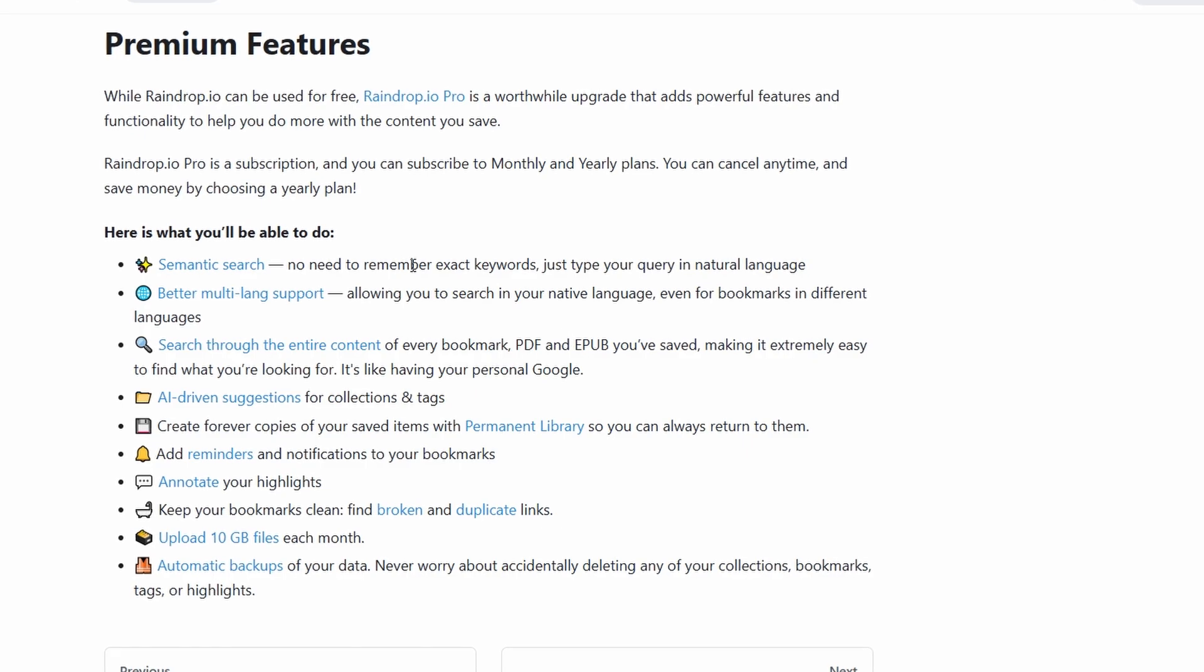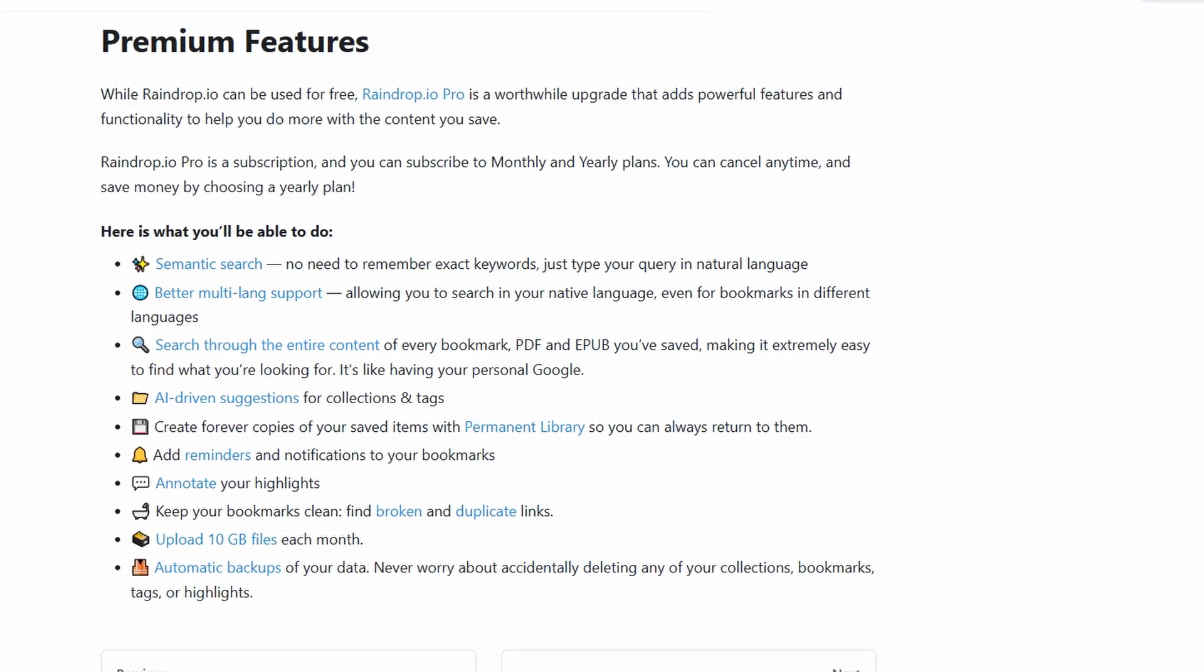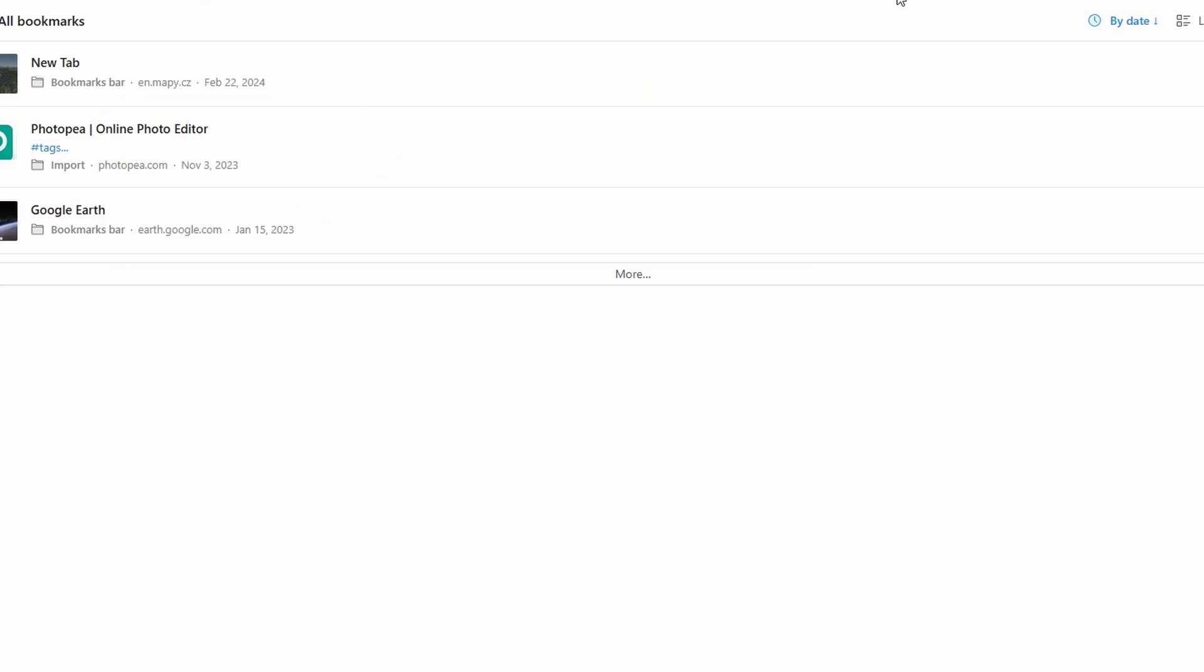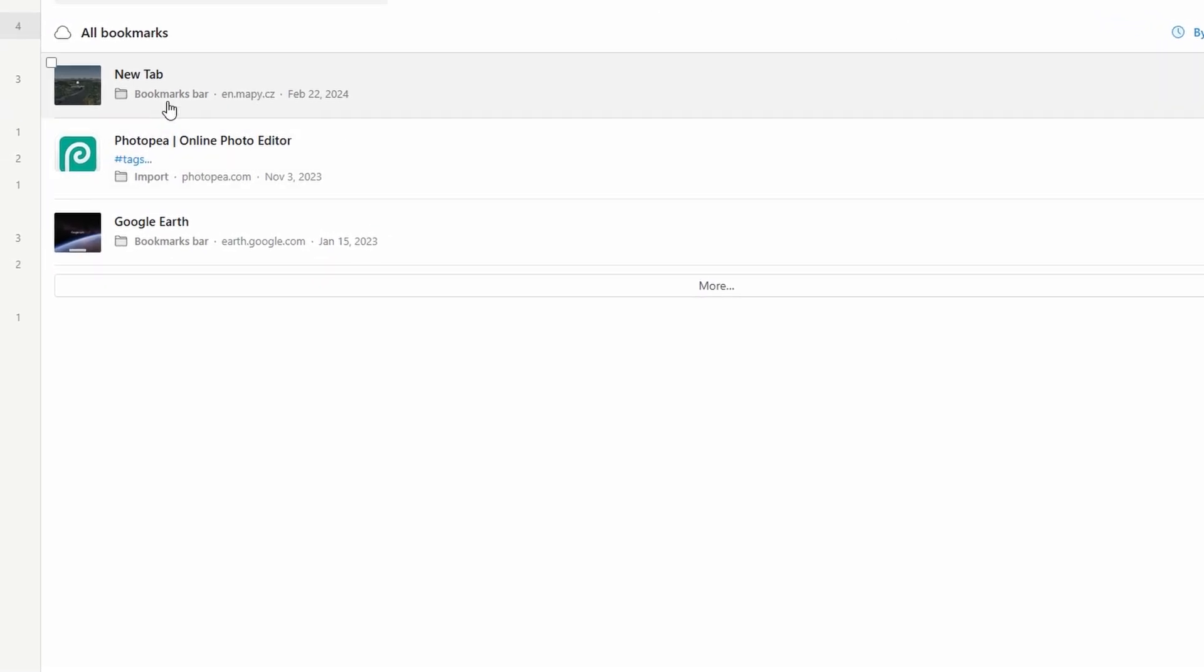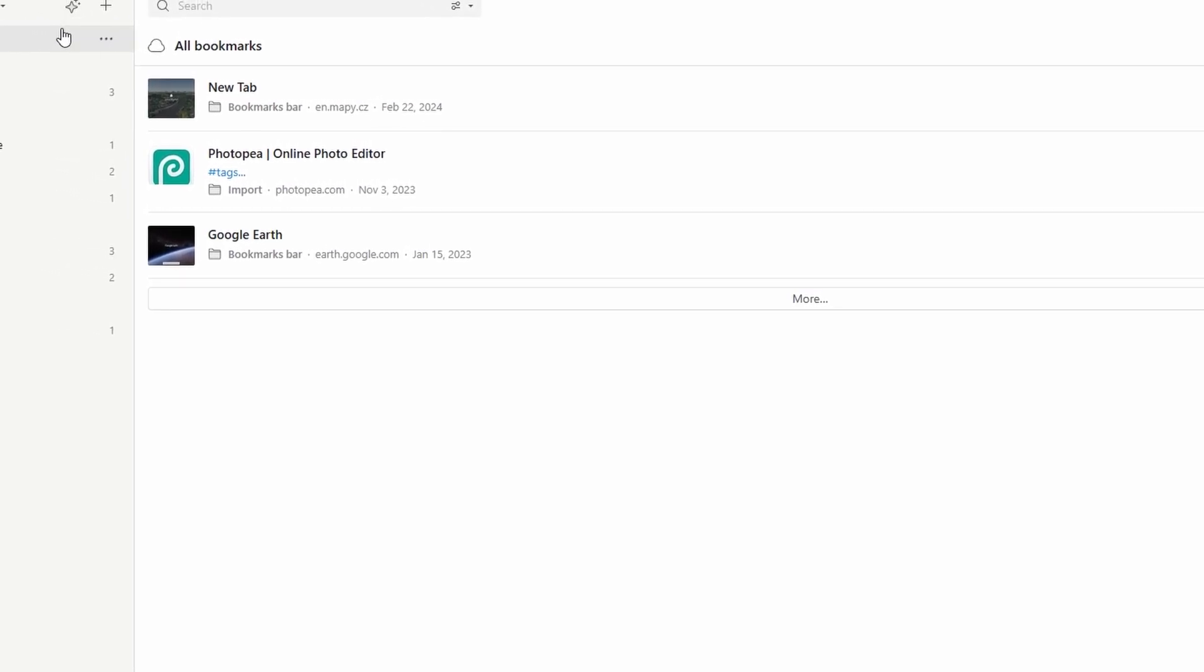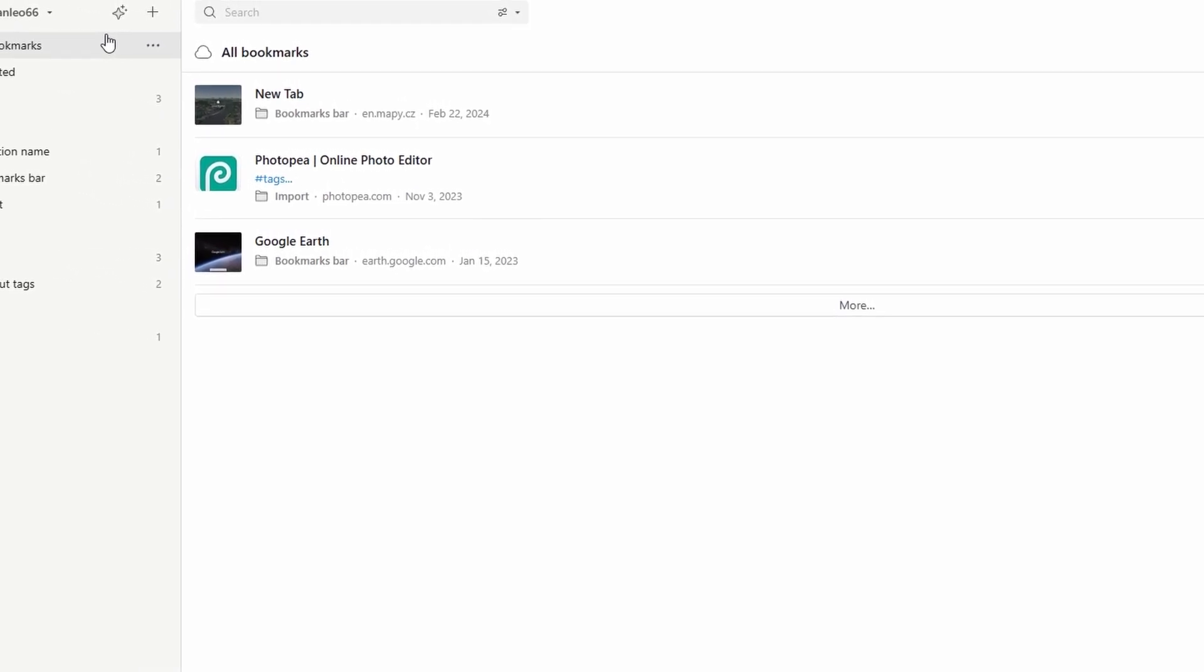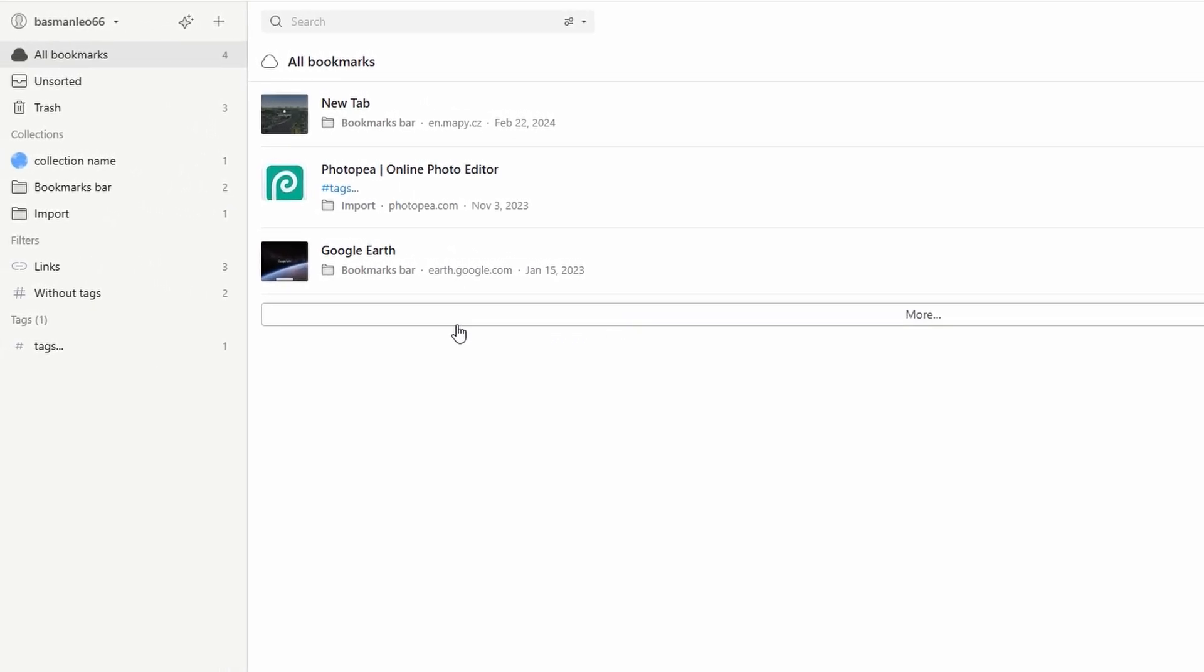Your data is precious, and raindrop.io pro ensures it stays safe by offering automatic daily backups to cloud services like dropbox, google drive, or your computer. You'll have peace of mind knowing your bookmarks are secure. Over time, bookmarks can pile up. Pro users can easily clean up their collections by removing duplicates and identifying broken links, keeping everything organized and functional.